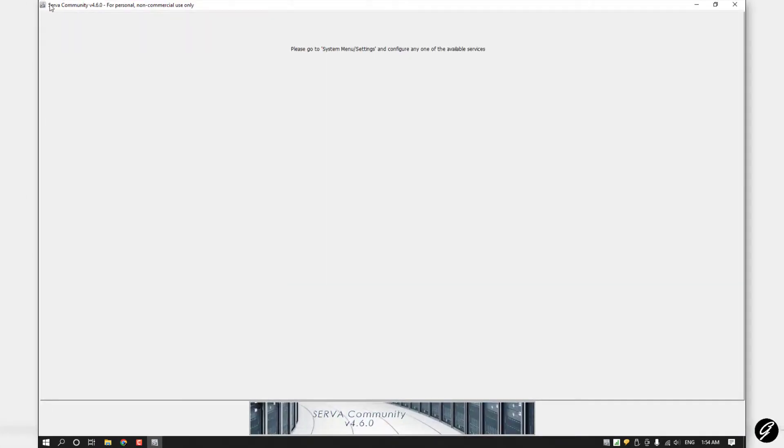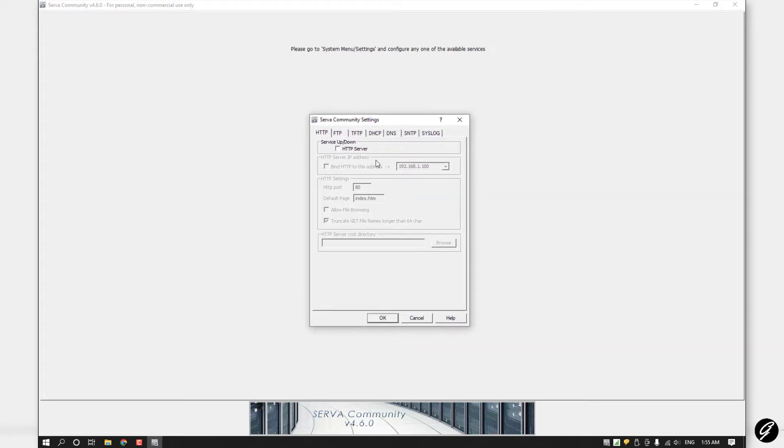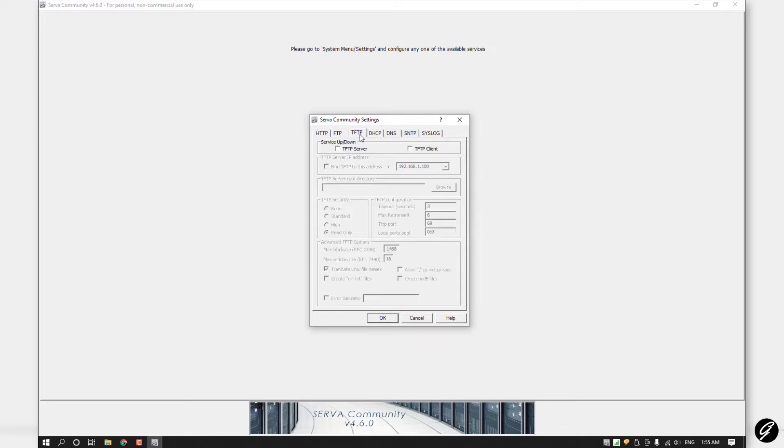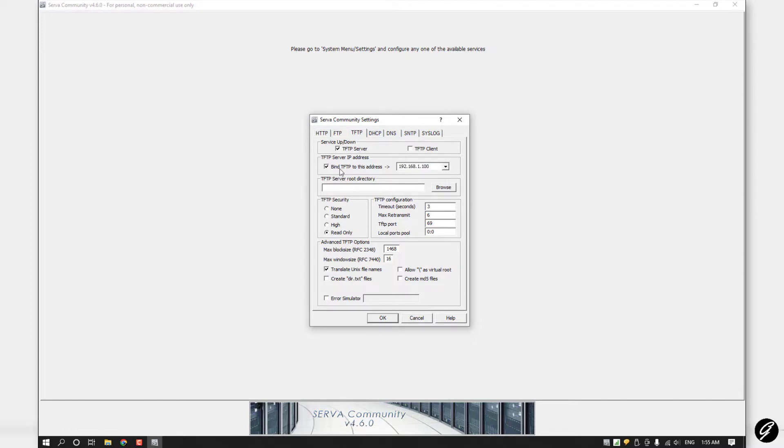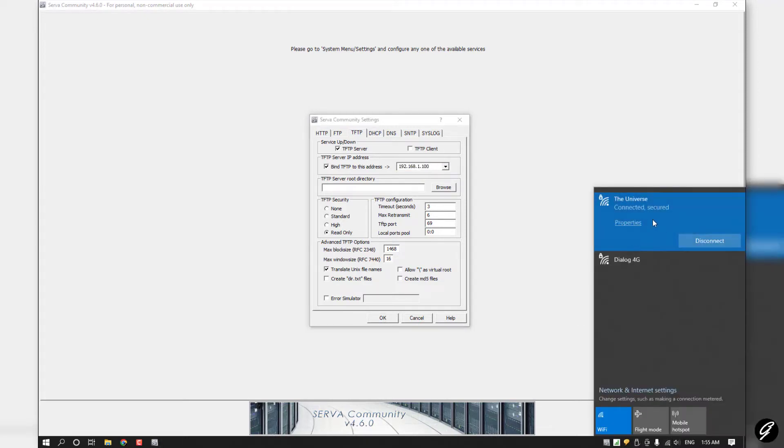Now you have to make settings on Server Community. Click this and go to Settings. Now you can see this message. First of all, you have to make settings on TFTP. Click on TFTP Server, then bind TFTP to this address. This is coming from my WiFi adapter. I'm going to disconnect this for now.